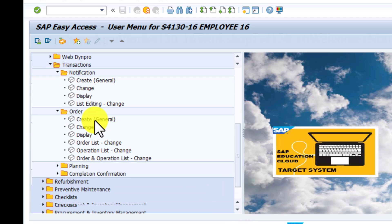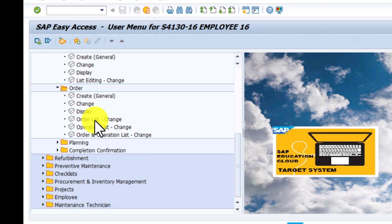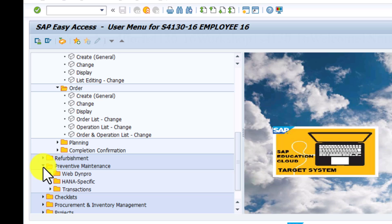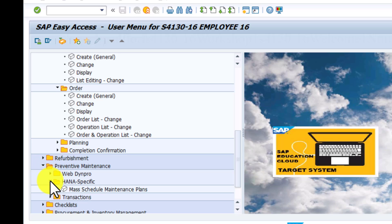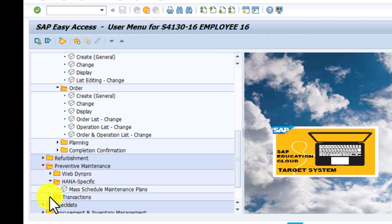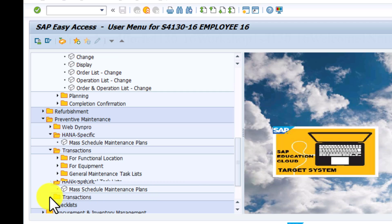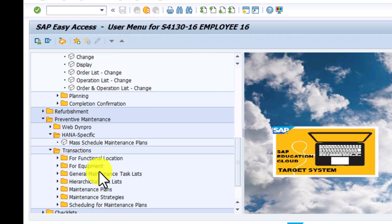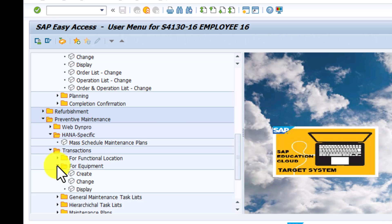And then for preventive maintenance, we have HANA-specific apps such as mass schedule maintenance plans. Under transactions, we have different transactions for equipment, functional location, and you can create, change, or display your equipment under those groups of apps there.